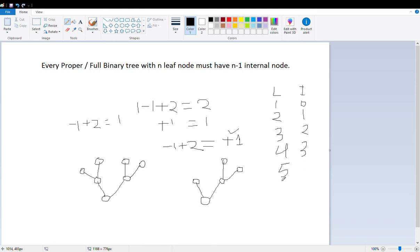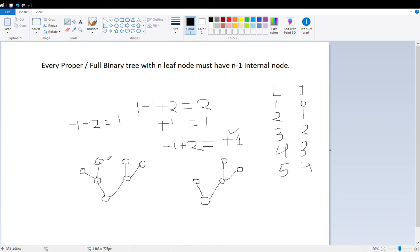We can go on: five leaf nodes, four internal nodes. The key insight is that when we added the very first expansion, we had one leaf node and zero internal nodes. After that, every time we expand, the leaf node count increases by one and the internal node count increases by one as well. I hope you can now visualize why this property holds. Thanks for watching.